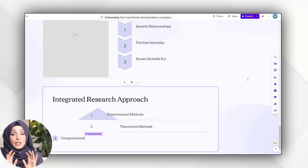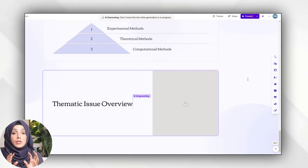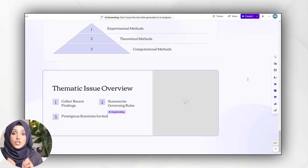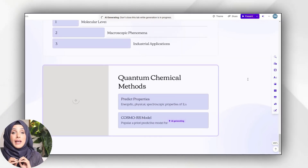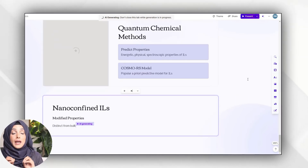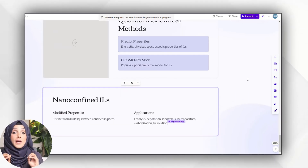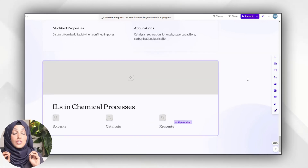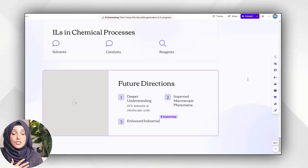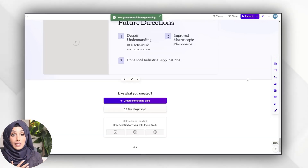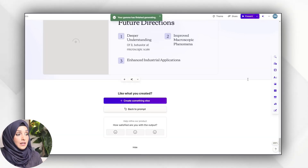It will draw graphs, infographics, tables, and charts for me, and I don't have to do any manual work or spend hours on a single slide to create such interactive interfaces.